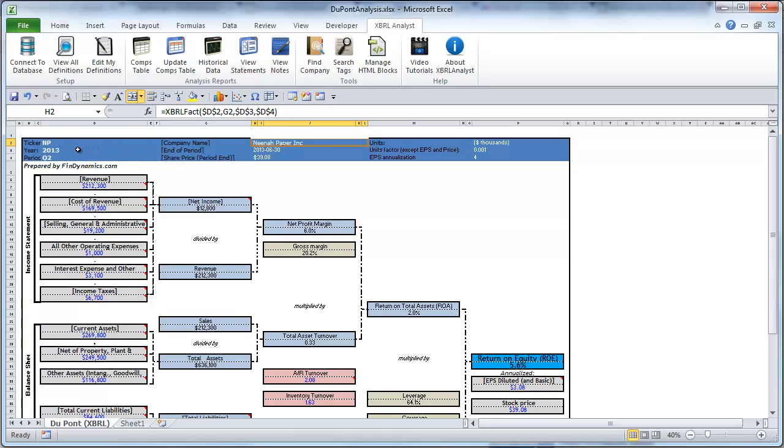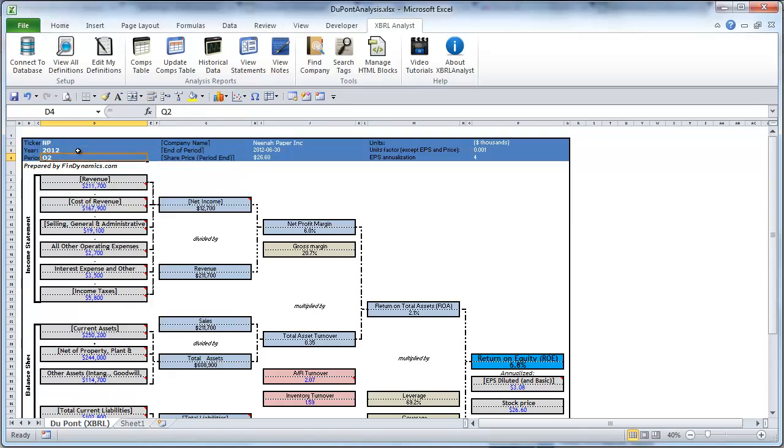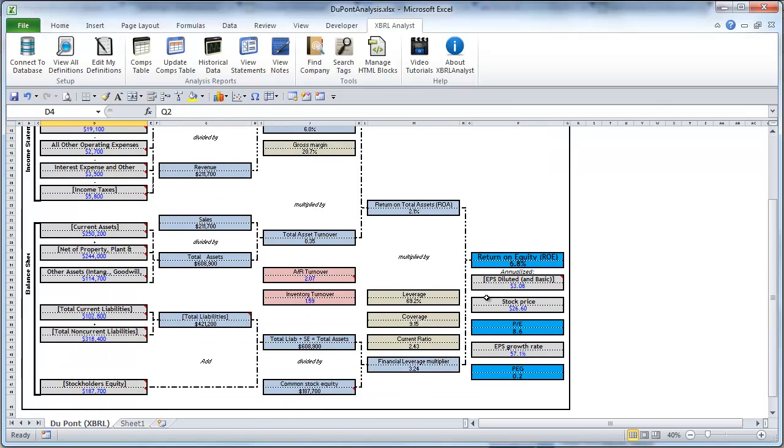You can change the year. Basically this demonstrates how you can change all the outputs of this template by simply changing several input cells.